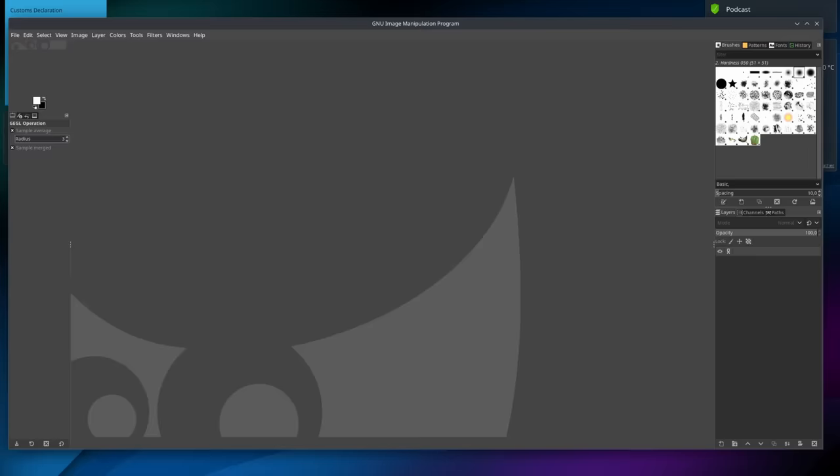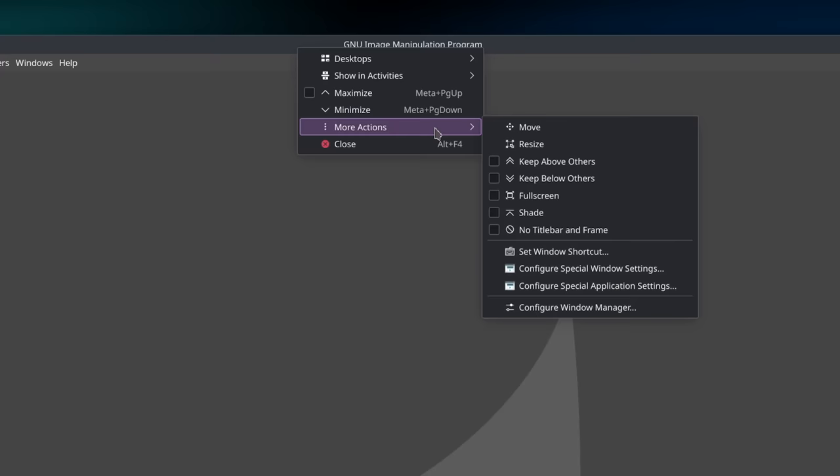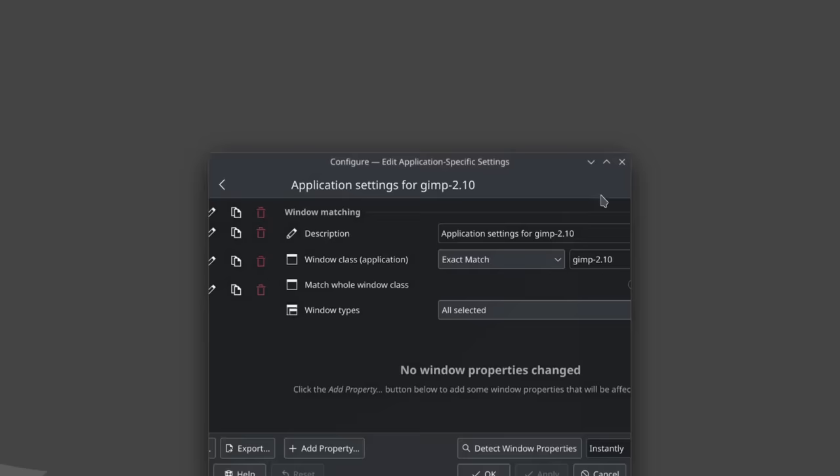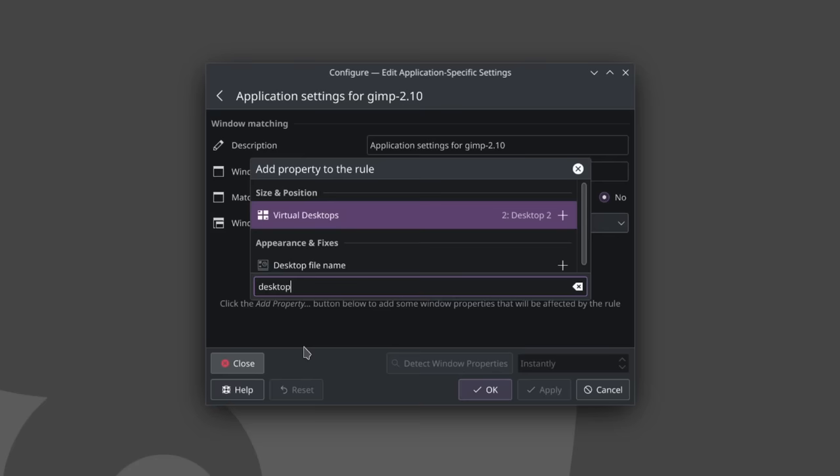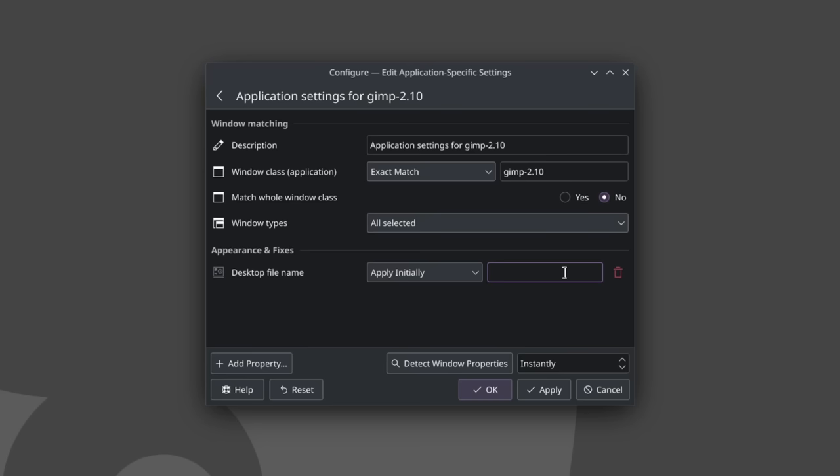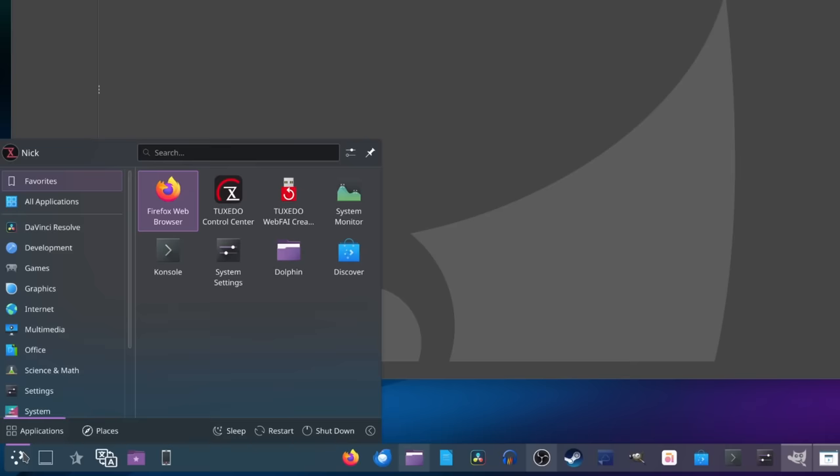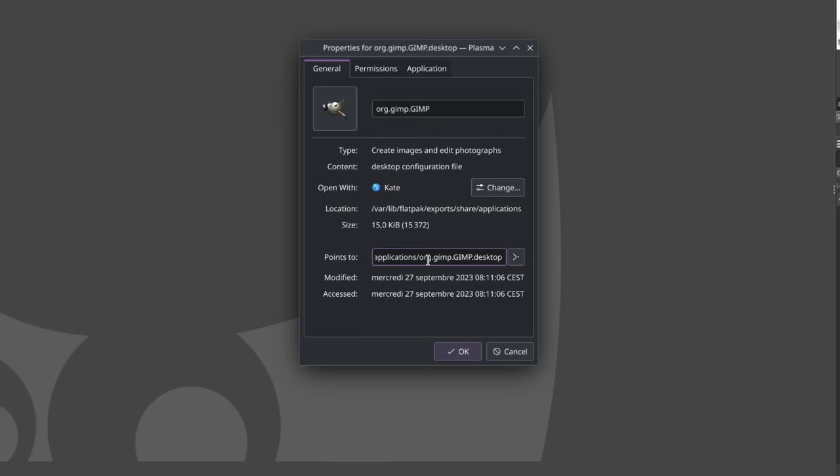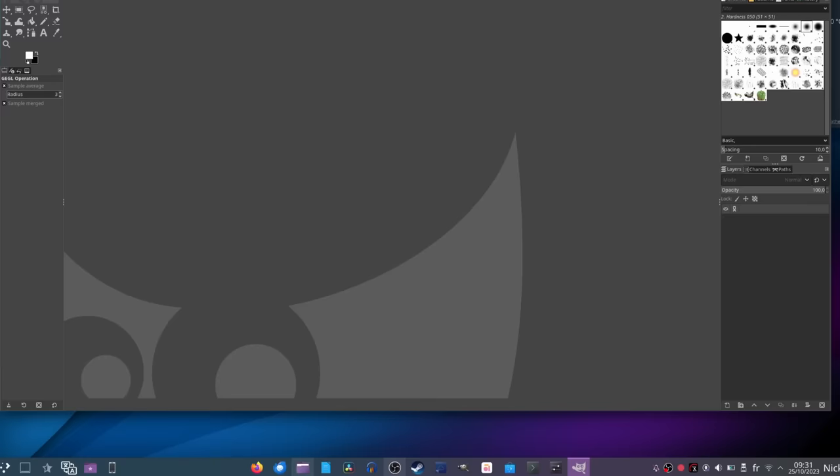So to fix the issue, there's a simple solution. You open the app, you right-click its title bar, and you select More Actions, then Configure Special Application Settings. Here you can add a new property and search for Desktop, and you can then add the Desktop File Name property. In the text field, you can just type the name of the .desktop file the app uses to run. If you don't know what it is, you can just open your App Launcher, find the app you have a problem with, right-click it, and select Edit Application. In the 2 field of the little Preferences window, you just grab the name of the file without the .desktop, and you paste that in the Desktop File Name property.